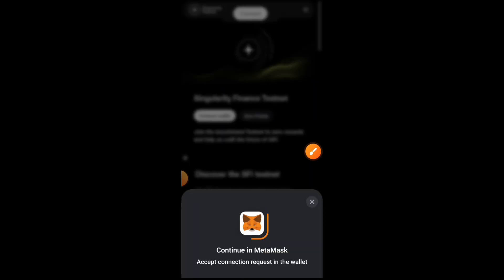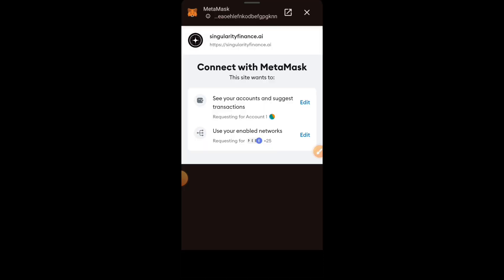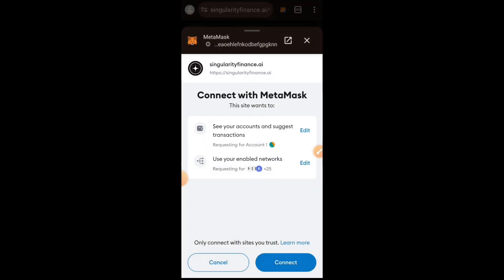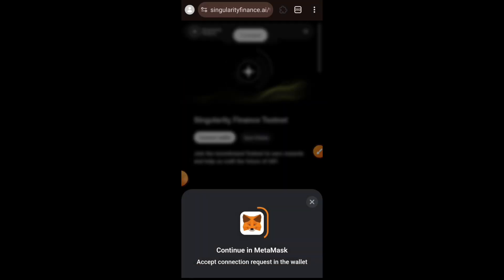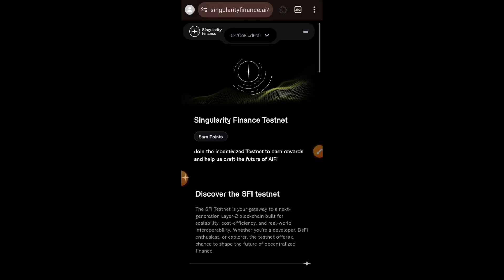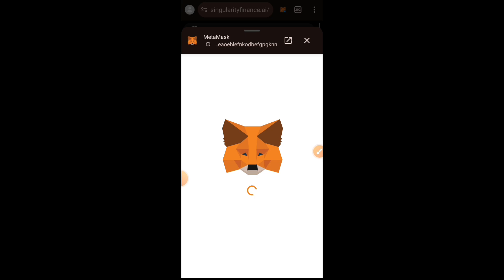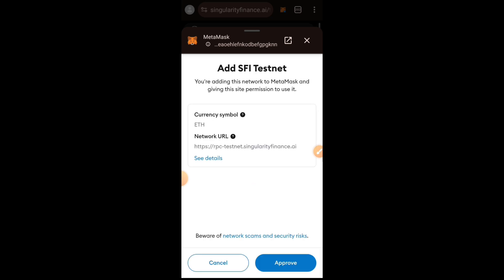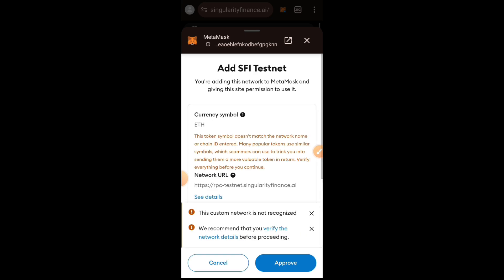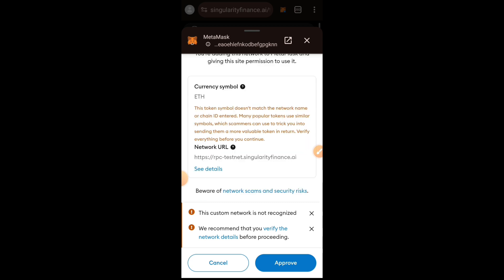What we are here to do is connect our EVM wallet and then add Singularity network to our wallet. I am using MetaMask. Once you connect your wallet you are going to receive the prompt to add the network and switch to Singularity network in your wallet, so click on Approve and then click on Switch Network.